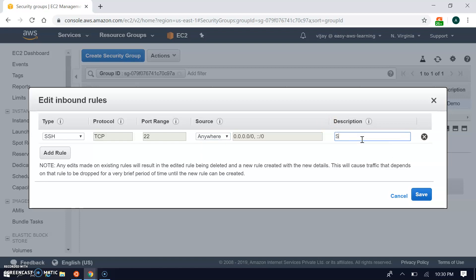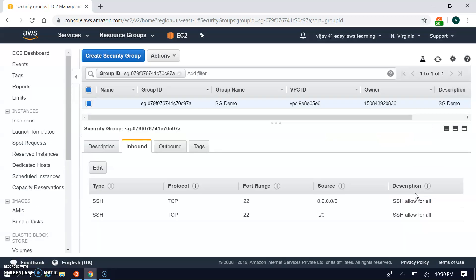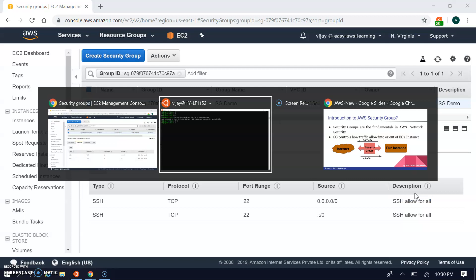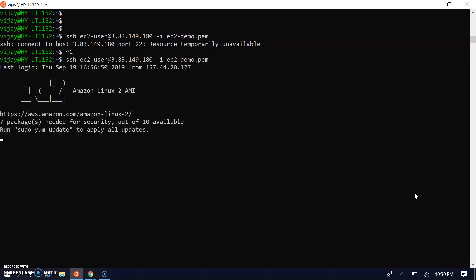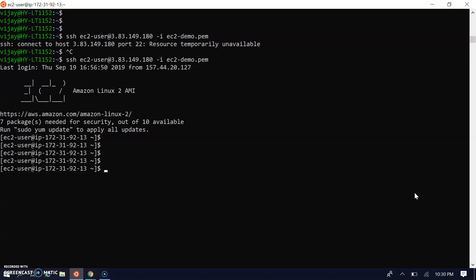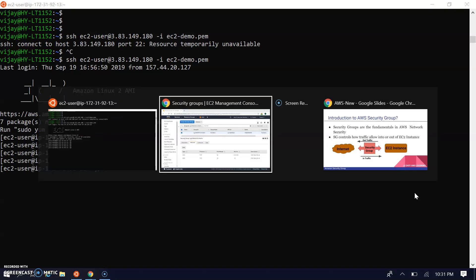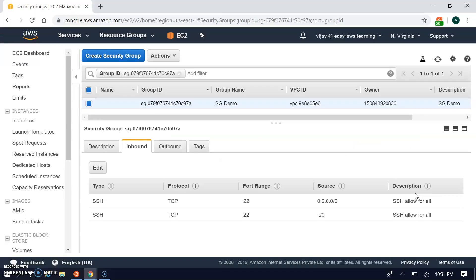We're allowing from anywhere. The description is SSH allow for all. I'm creating the SSH rule. Let's do the SSH connection again. This will allow me to connect. You can see here.